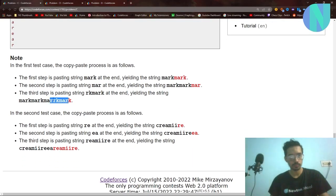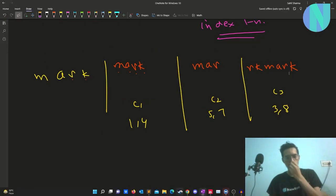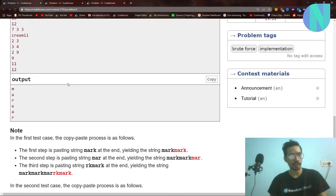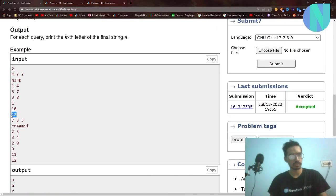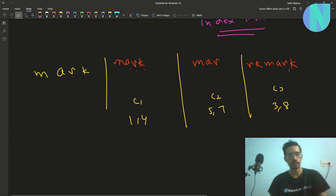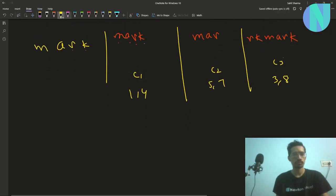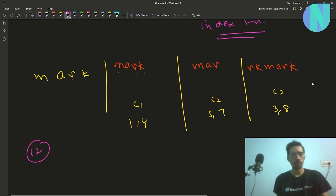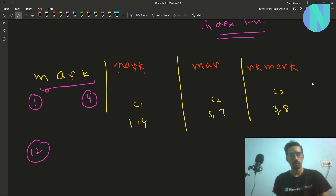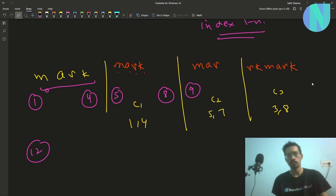Let's compute the segment ranges. The original string 'mark' spans indices 1 to 4. Operation C1 (1 to 4) appends indices 5 to 8. Operation C2 (5 to 7) appends indices 9 to 11. Operation C3 (3 to 8) appends indices 12 to 17. So C1 covers 5-8, C2 covers 9-11, and C3 covers 12-17.